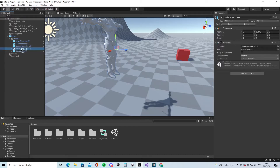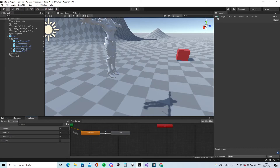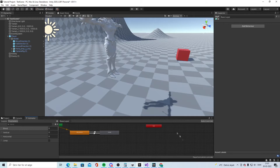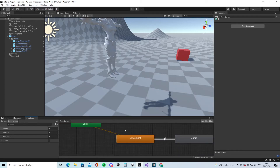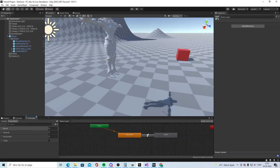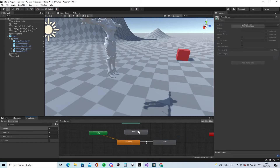Go to Assets, click on the Maria prefab, and drag the Animator Controller onto it. You get this Animator component. It's very important that you put it on this prefab object instead of on the model or the player directly. Now you're ready to set up the Animator.